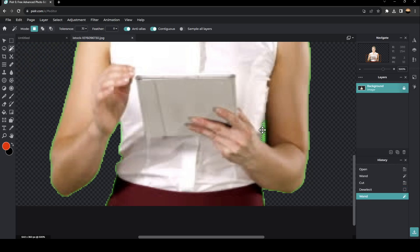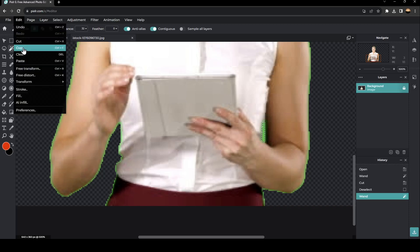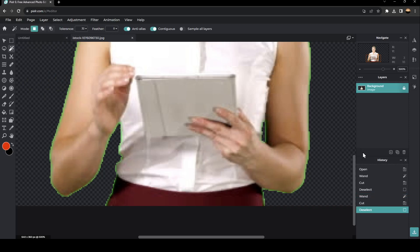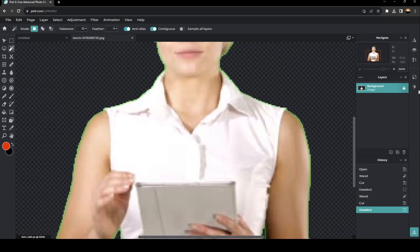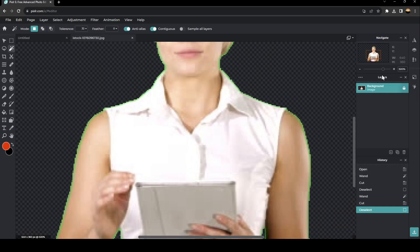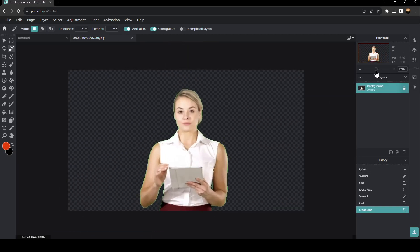And then click again on Edit and click on Cut. Now, as you can see guys, the green screen has been removed from the image.